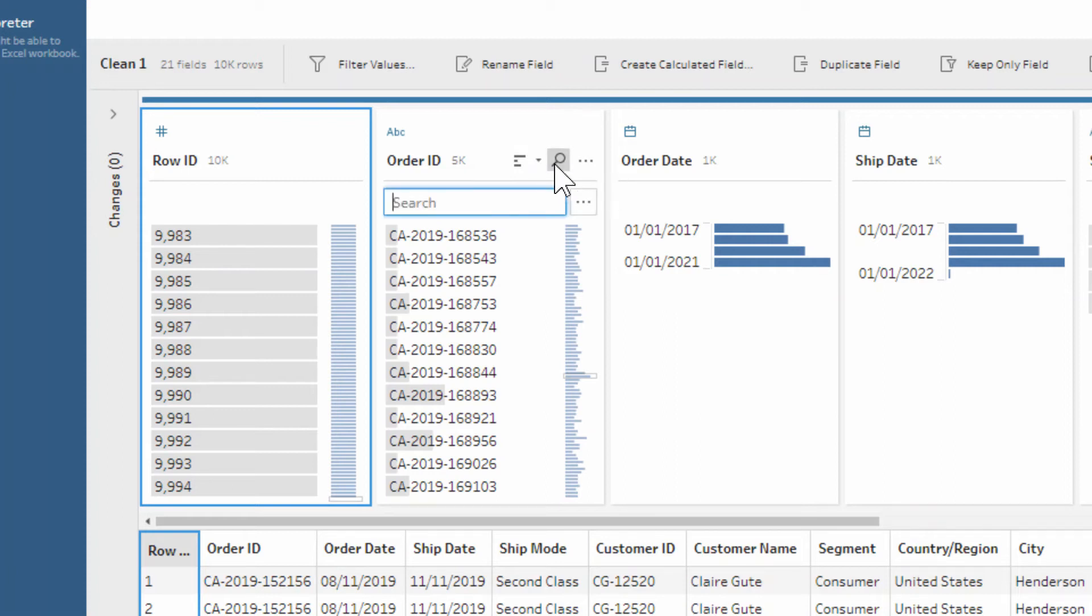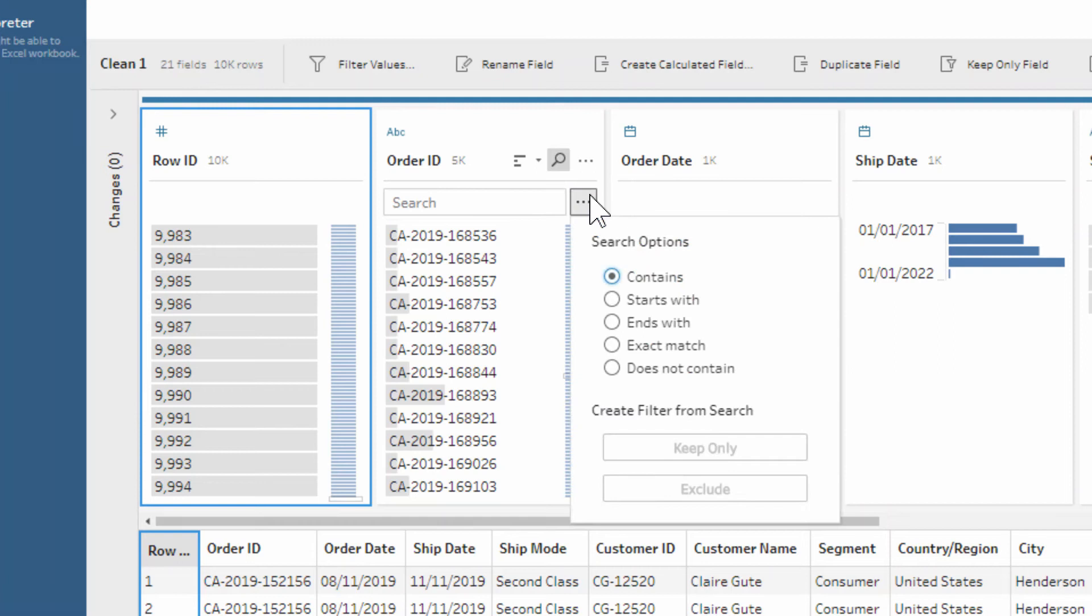So that's a really cool additional way. Also, if you know there's a specific order ID that you want to search for, then you can definitely do that as well, searching with the contains, quite advanced searches that you can do to find the values that you want.